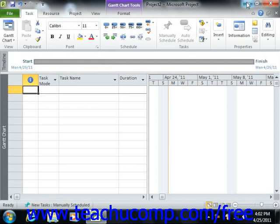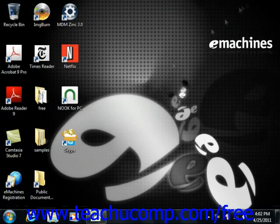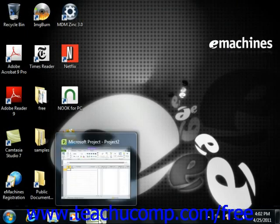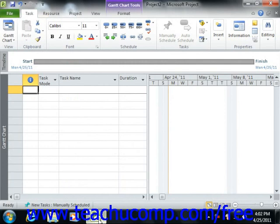Clicking the Minimize button will send the application down to the Windows taskbar, where you can view it later by clicking on its entry within the Windows taskbar.